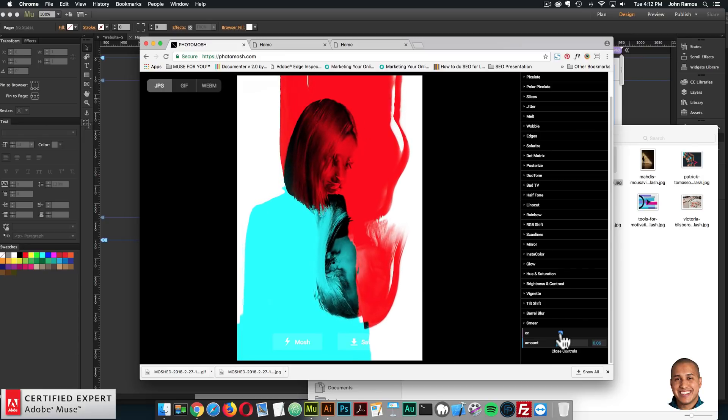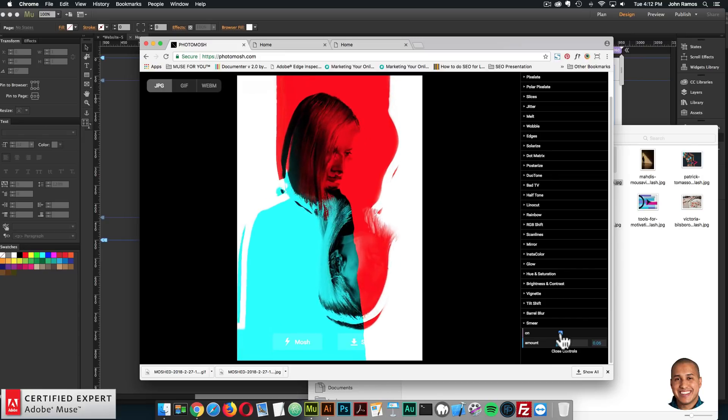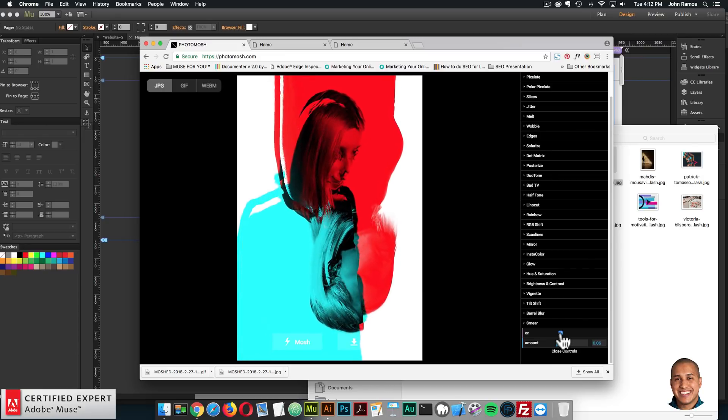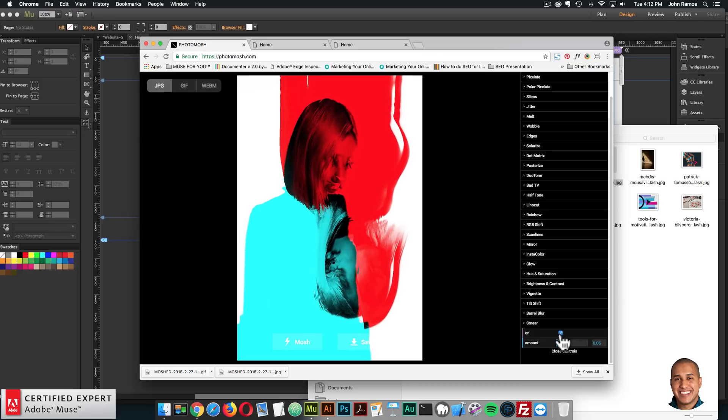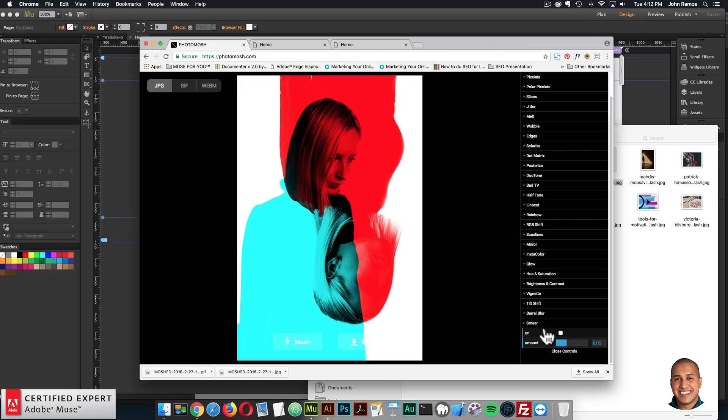And smear. So you can do something like that. That's just like insane. Yeah, that's crazy. All right. So that looks good.